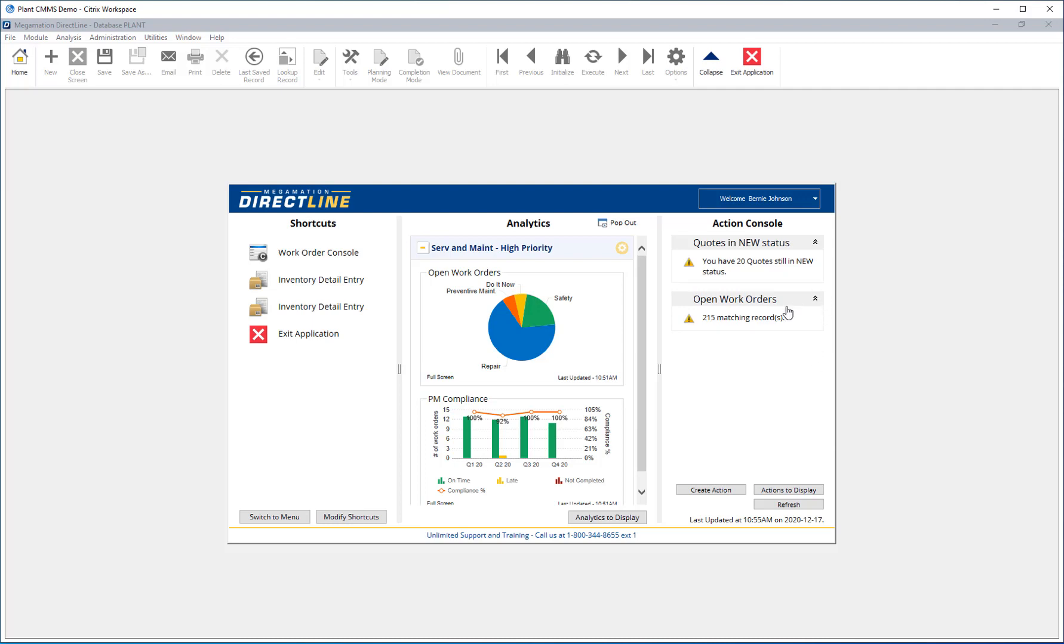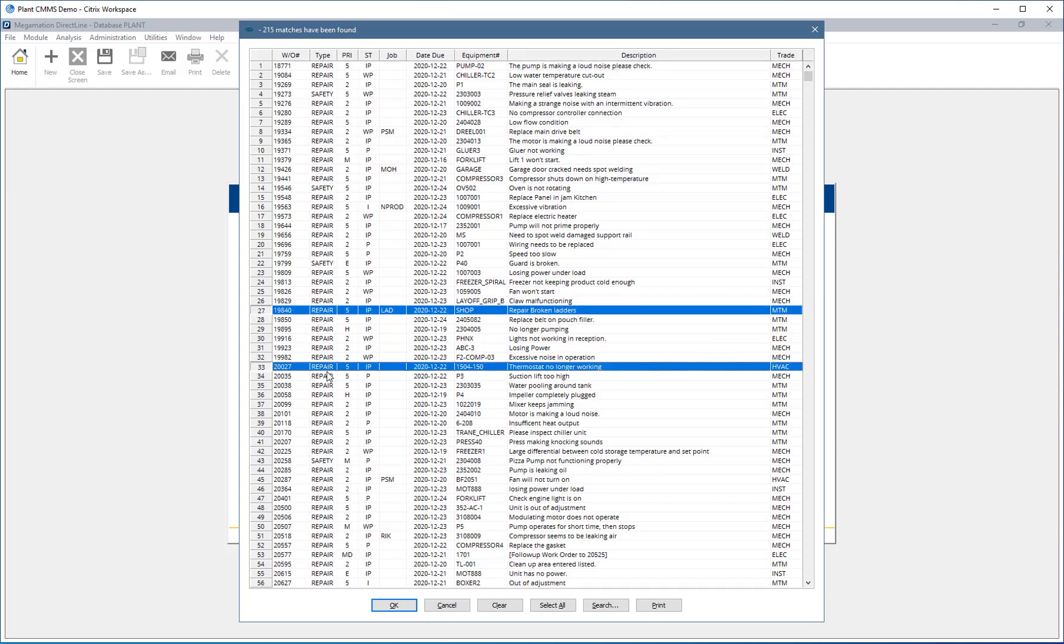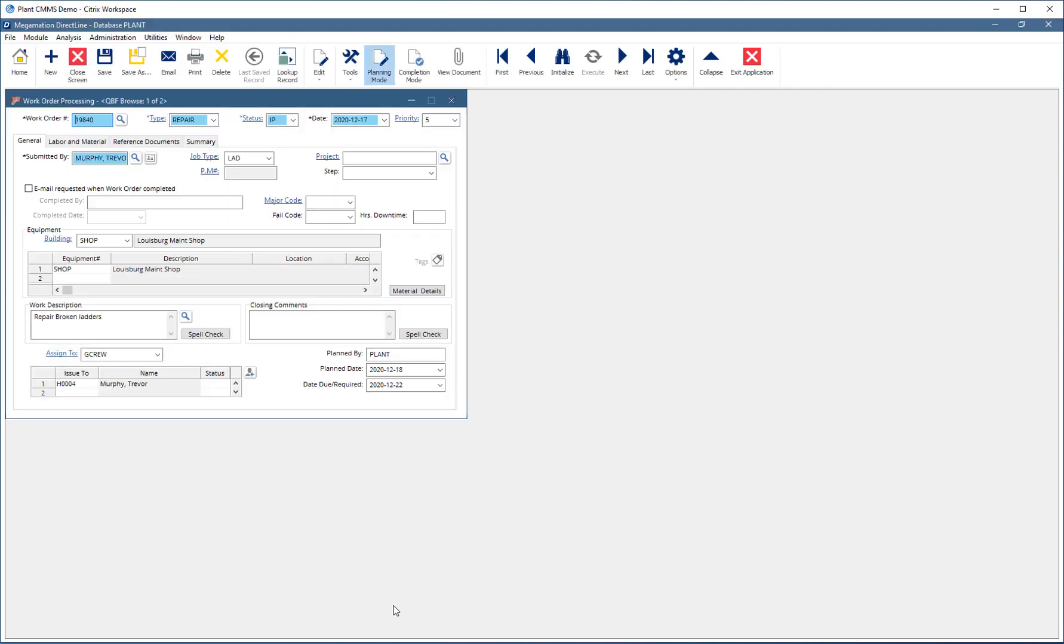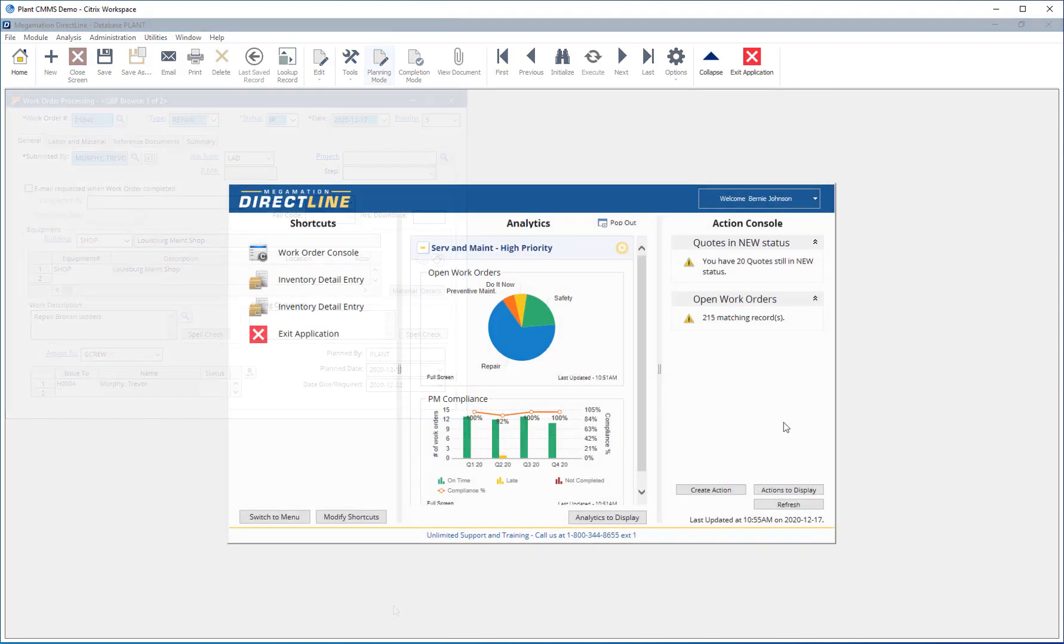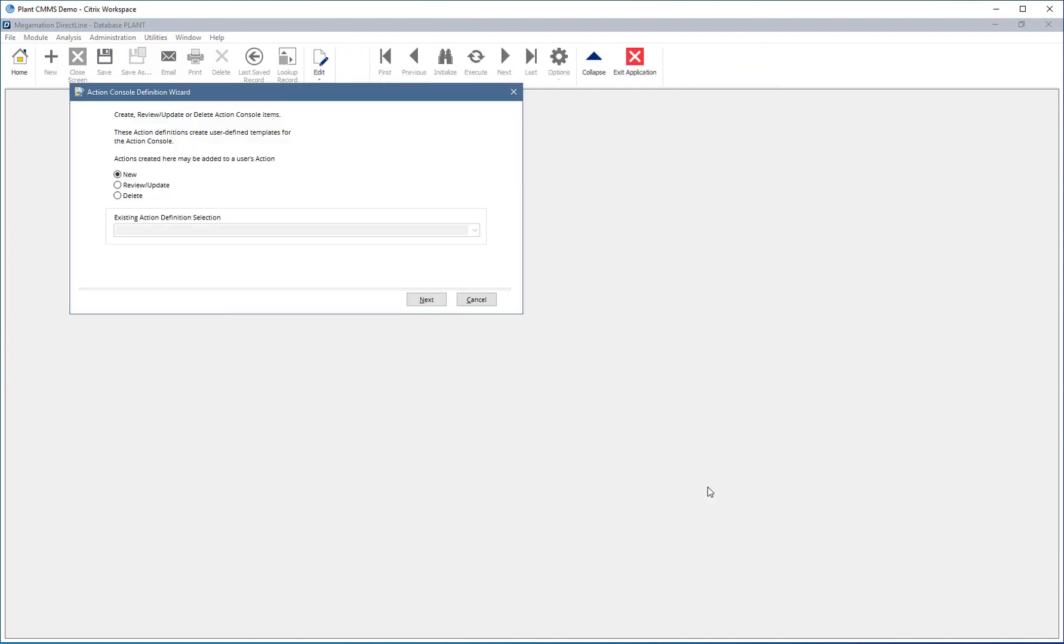Click the line stating the number of records to view the list. Choose one or more from the list, then click OK to open the records.